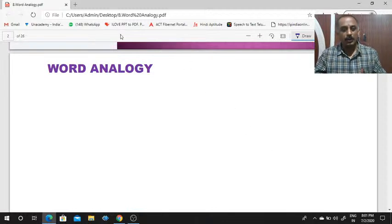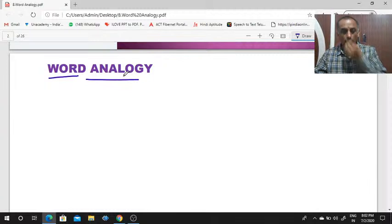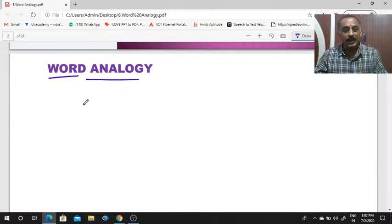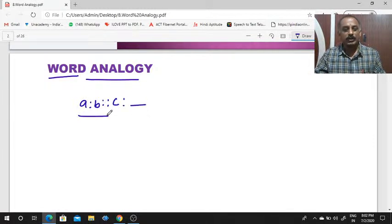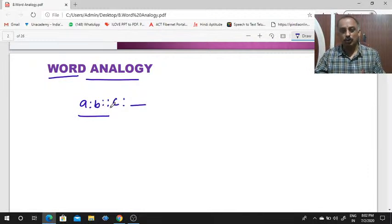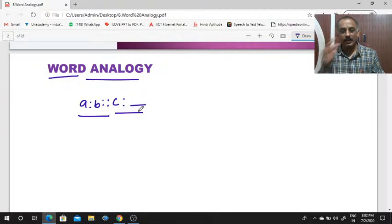What is word analogy? Here they will give three words like A is to B, as C is to dash. First you should find the relation between the first two words, then apply the same relation for the next pair also.